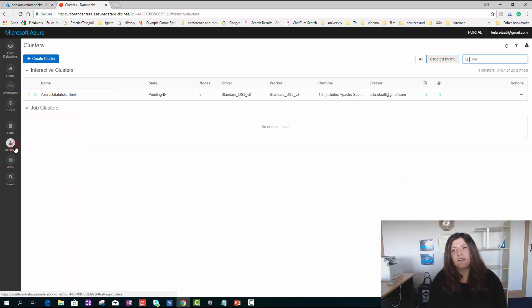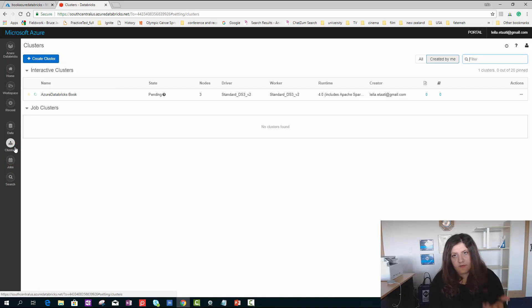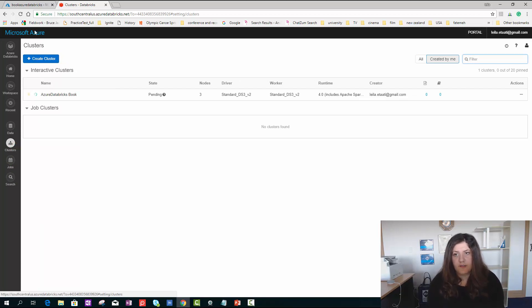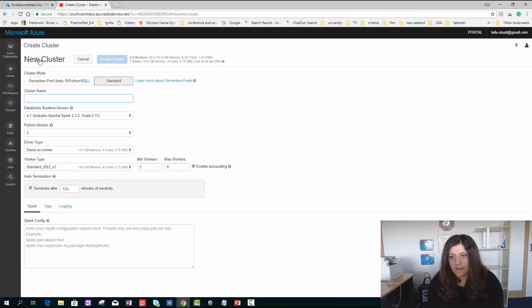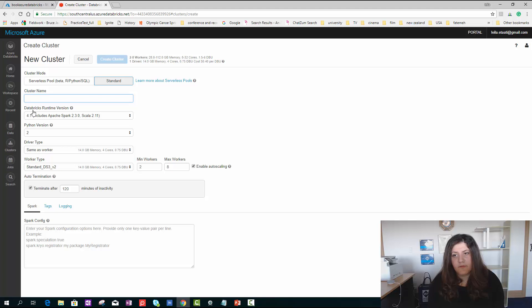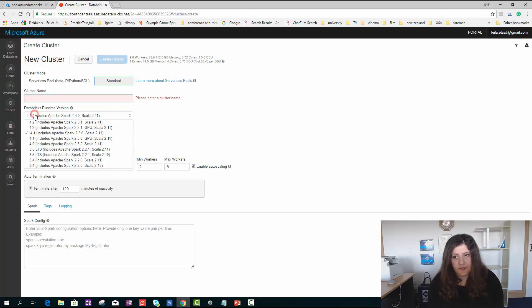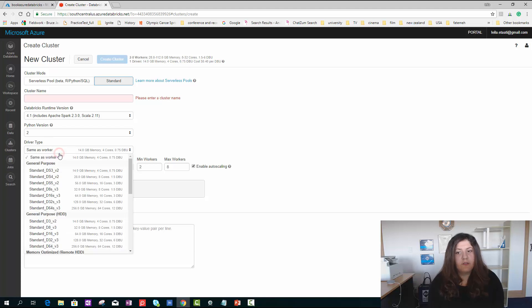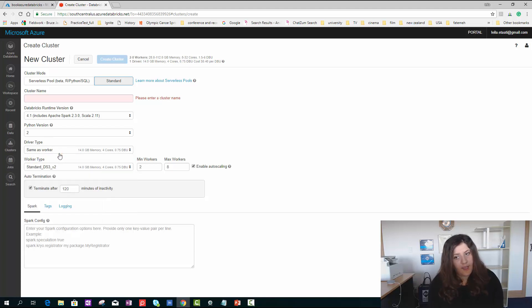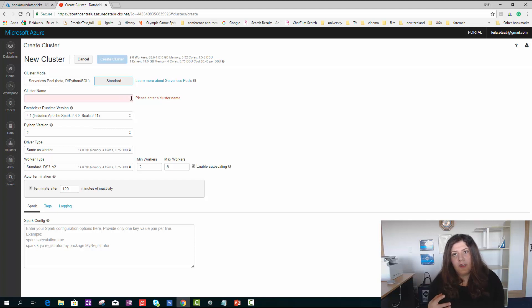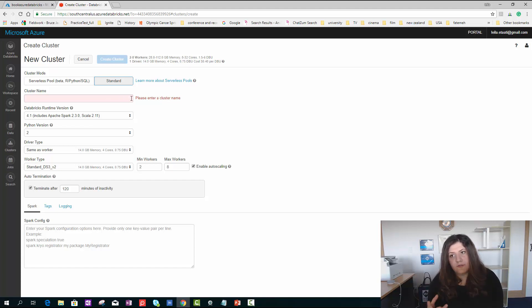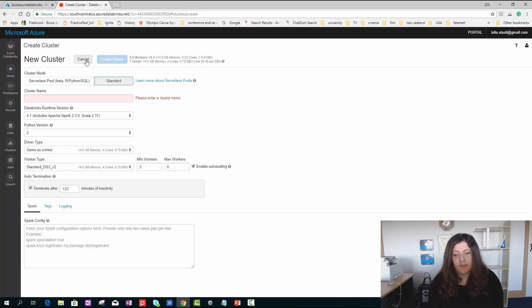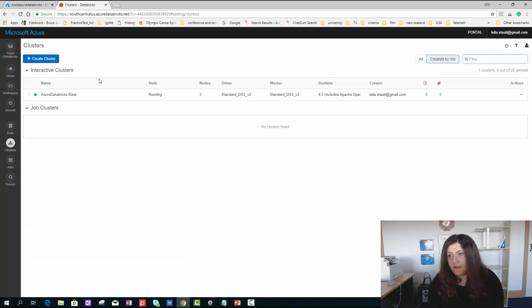What is a cluster? To create any form in Azure Databricks, you need to create a new cluster. When you create a new cluster, you have the possibility to specify what version of Spark you are going to use, what Python version, the driver type. For creating any notebook in Azure Databricks, you need to create a cluster.